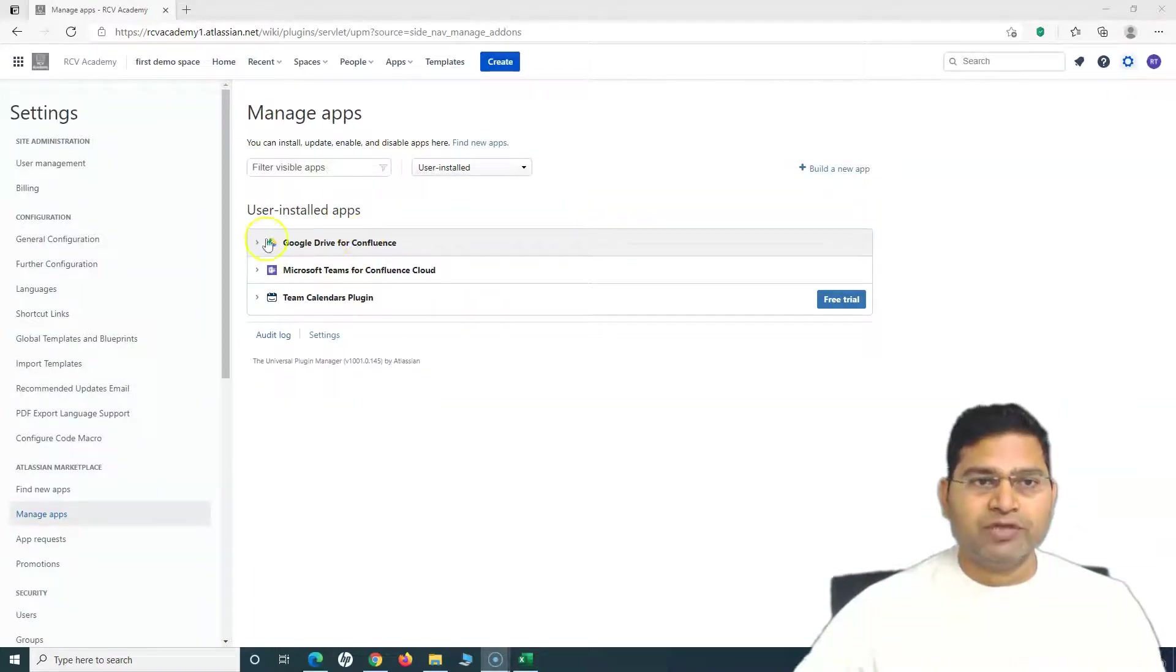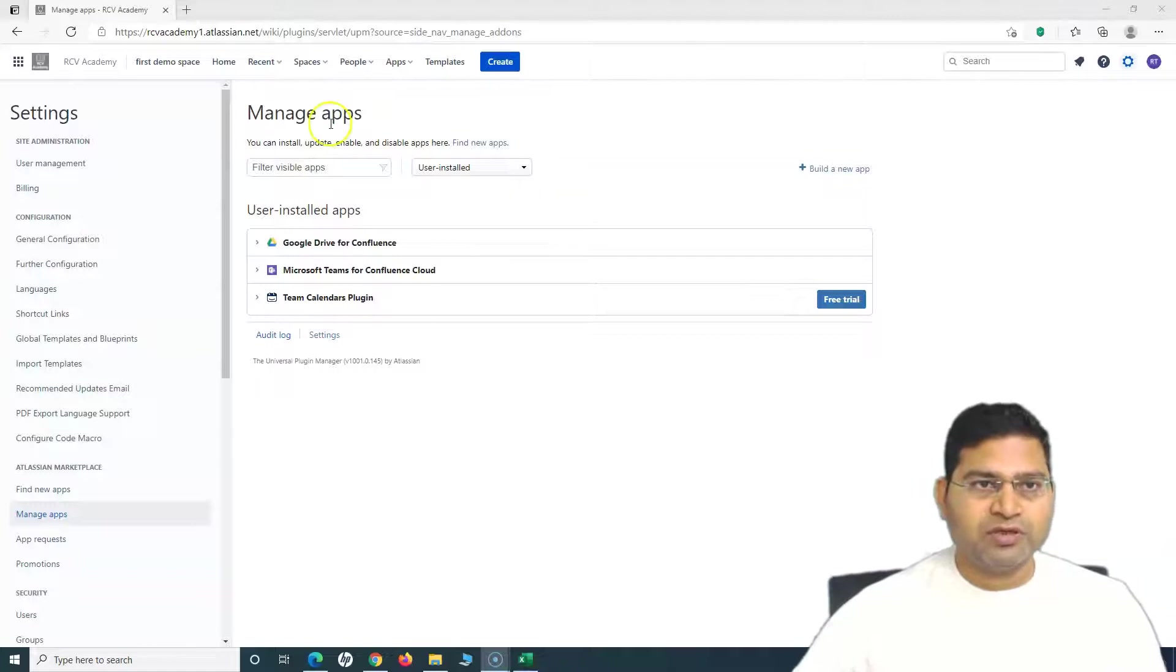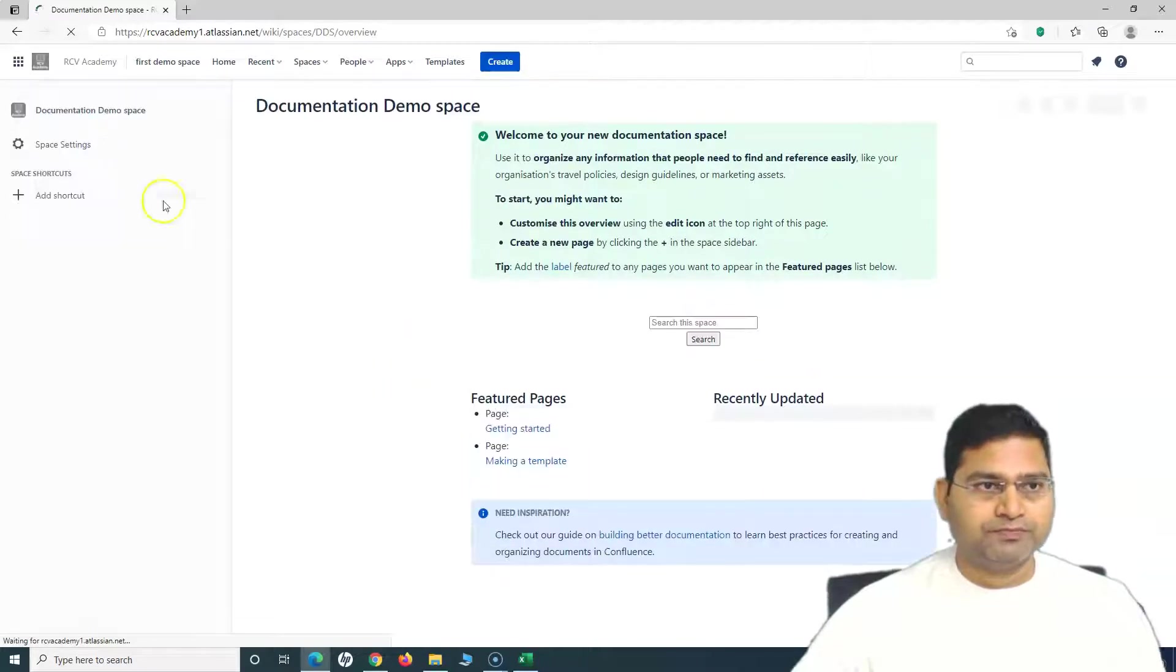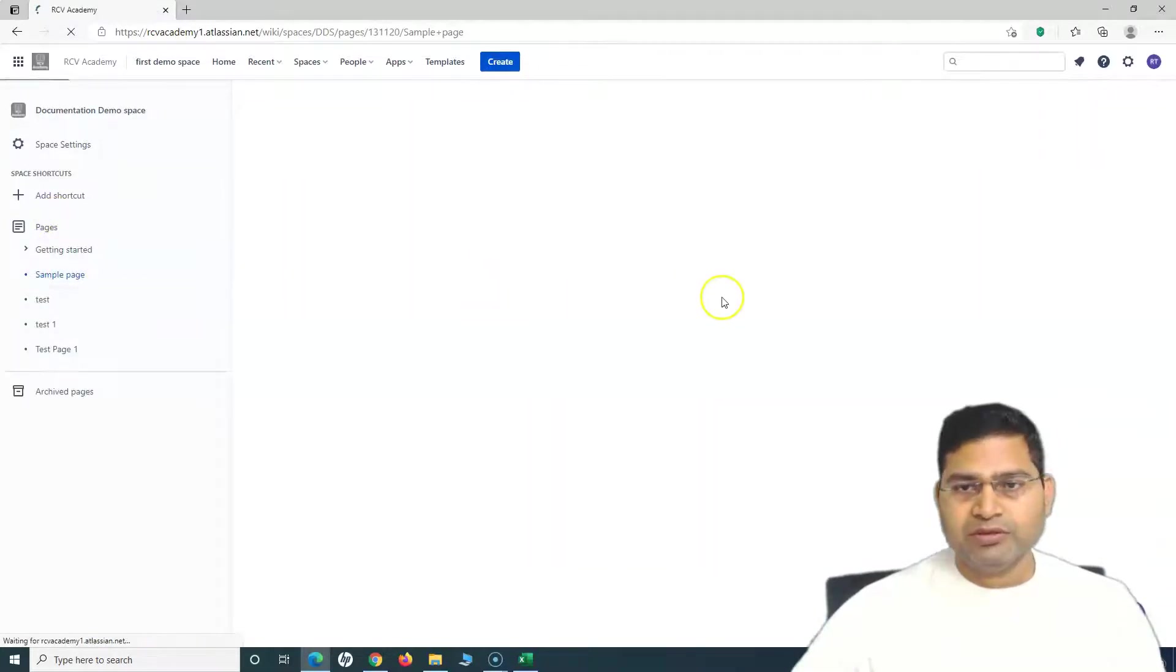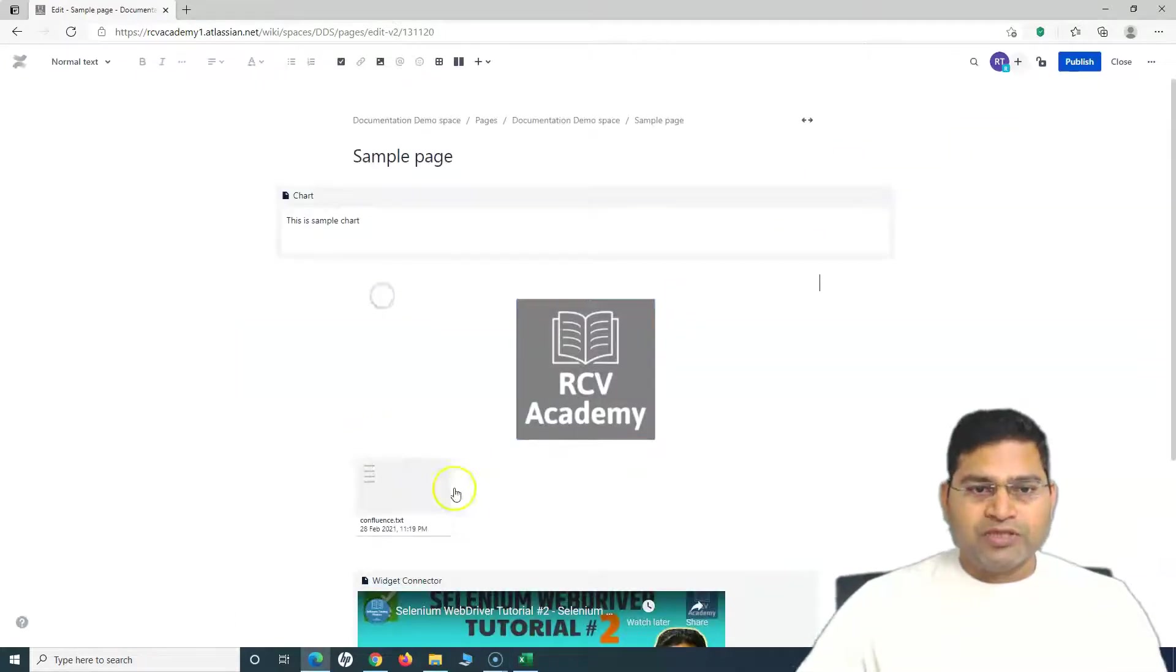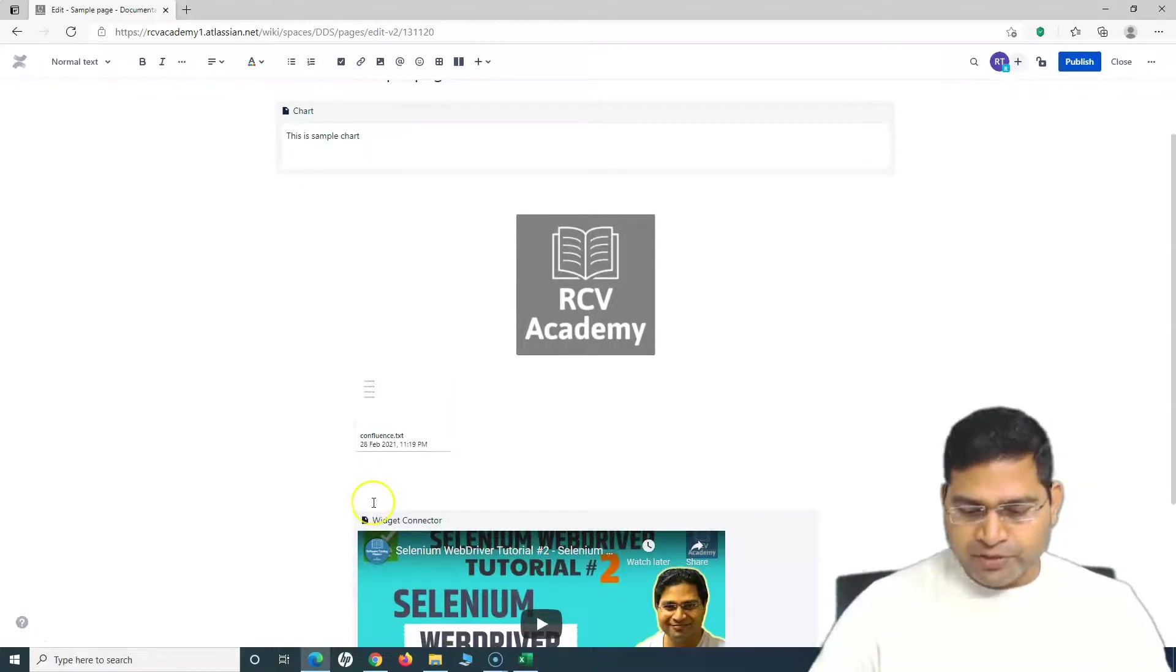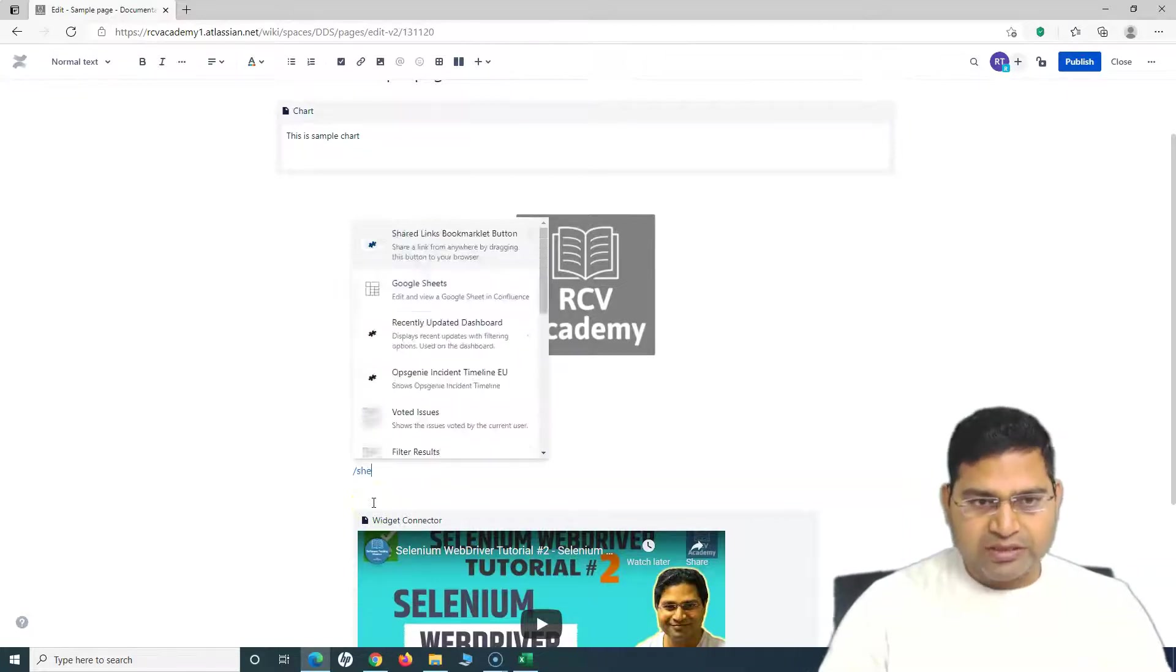Now, in order to use this Google Drive that we have installed, we can use the Google Drive integration within our pages. For example, if I go to a particular space here, we can embed the Google Drive files in the pages. Go to a sample page and edit the page.